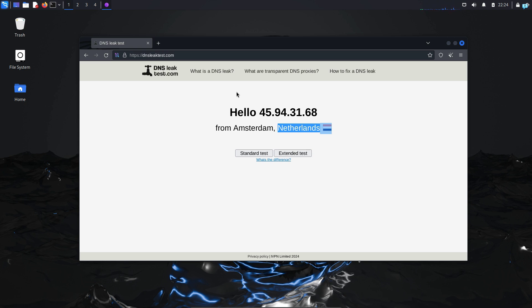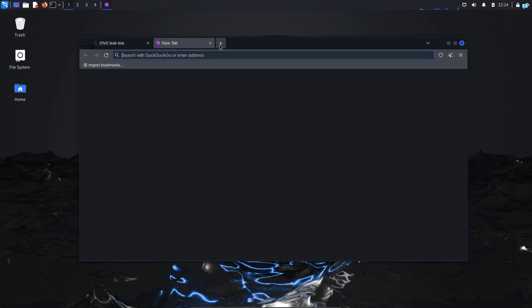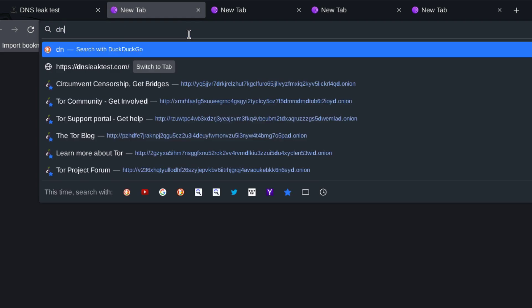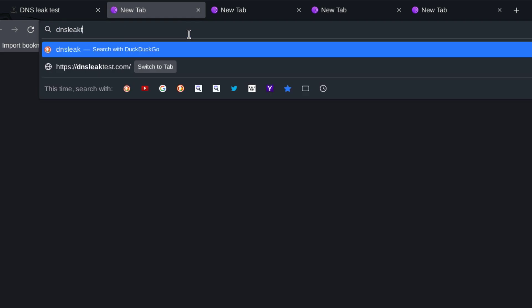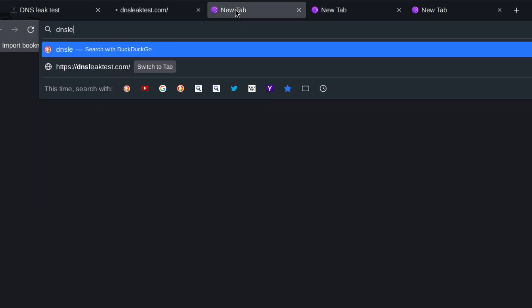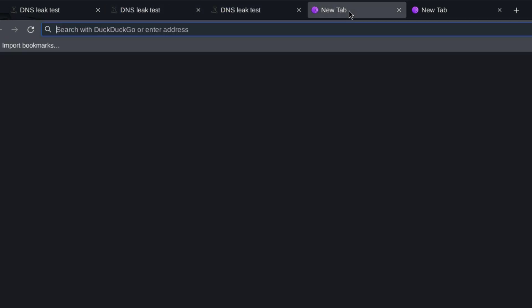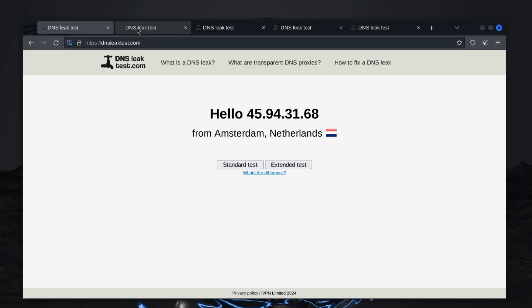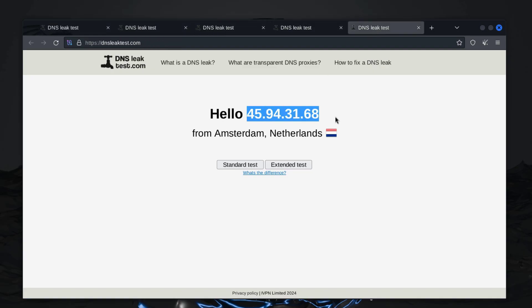Now we're going to see how to run multiple IP addresses from the same Tor browser. So I will open five tabs and go to the site dnsleaktest.com for each one of them. I can now see in all of the tabs, the IP address and the location is the same.